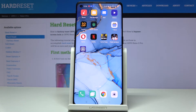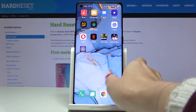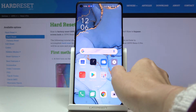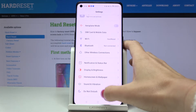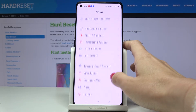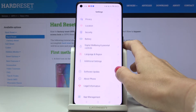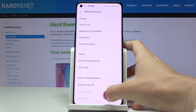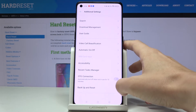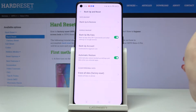Here I've got the Oppo Reno3 Pro, and let me show you how to reset app preferences on this device. First, locate and open Settings, then find and select Additional Settings, and go to Backup and Reset.